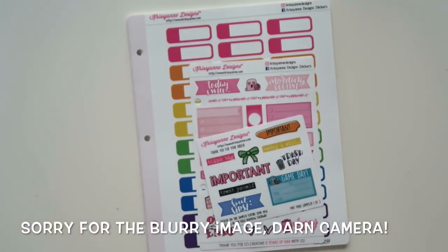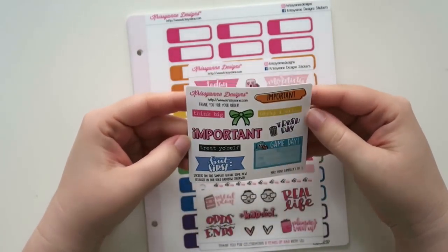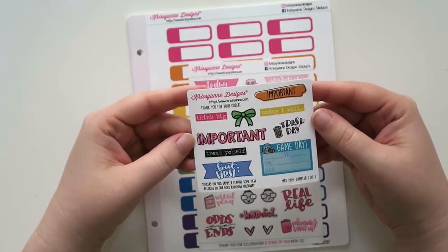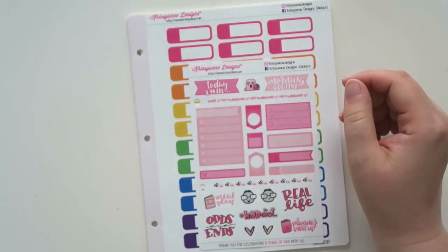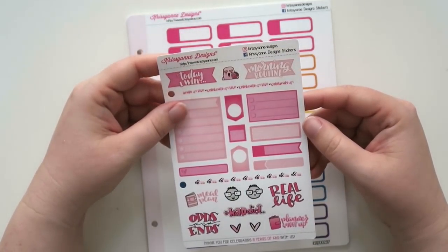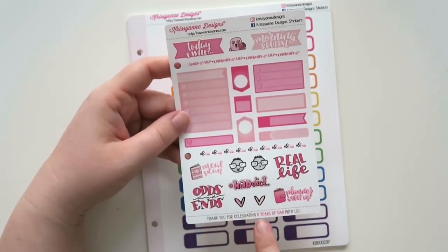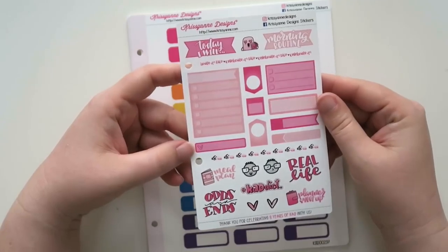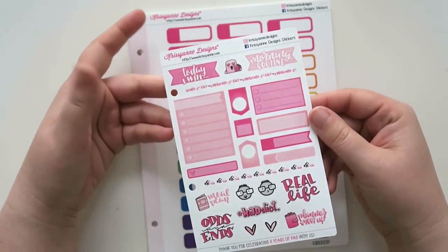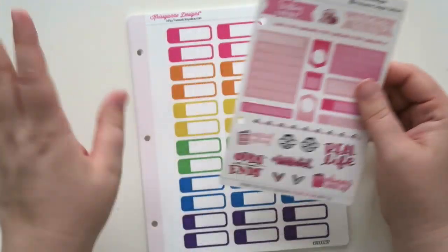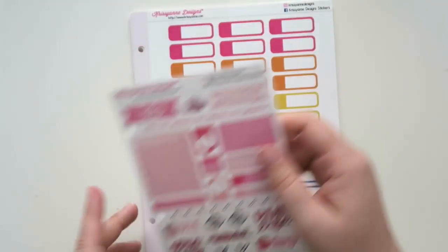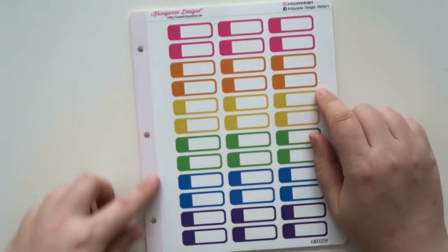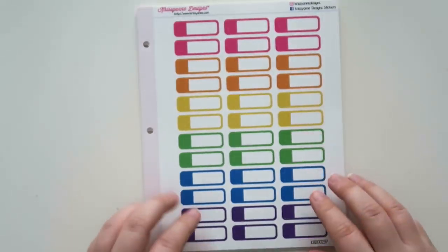This is a little freebie that was in my order. It looks like this is the May mini sampler one of three. I believe that this one says thank you for celebrating eight years of CAD with us. So this was a little freebie that came with everybody that ordered during their anniversary sale. And I love that it has like the punches because you'll see all of mine have the punches. You can get these either without the punch or you can get them that have the punch.